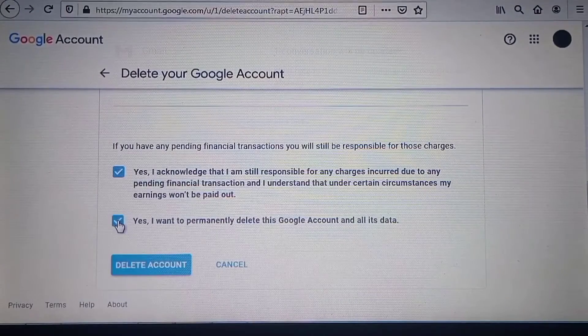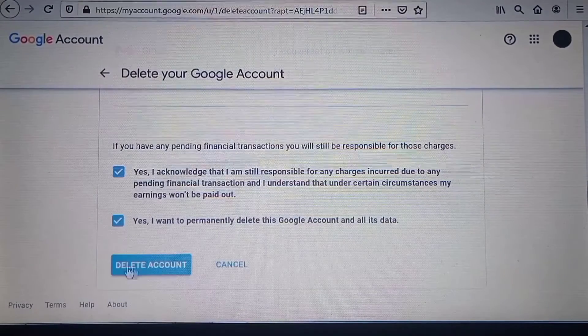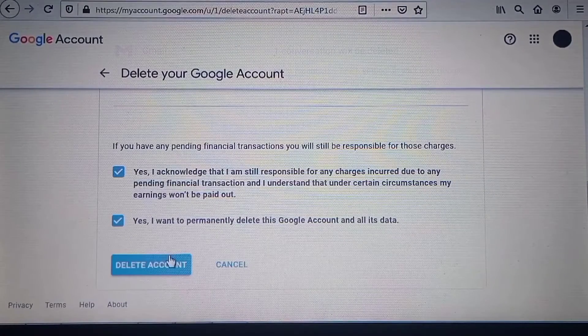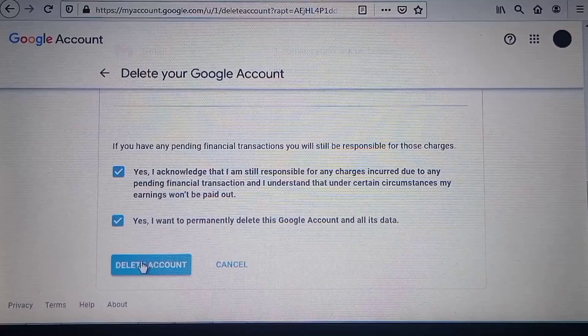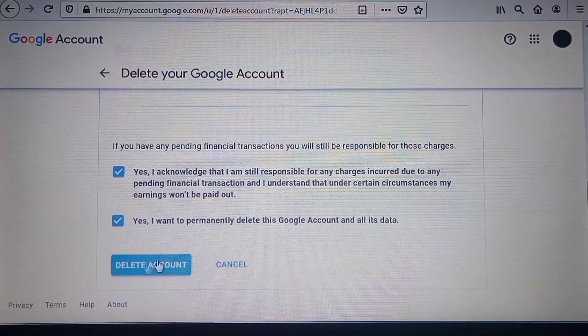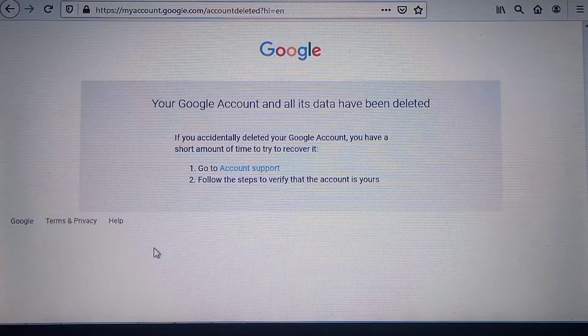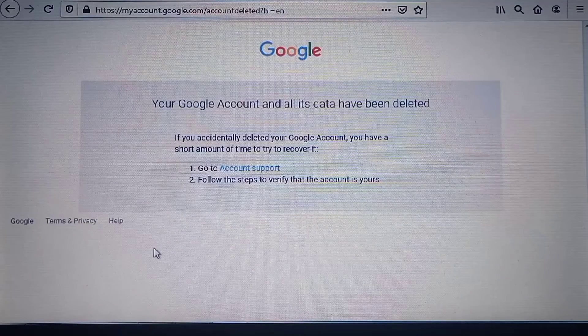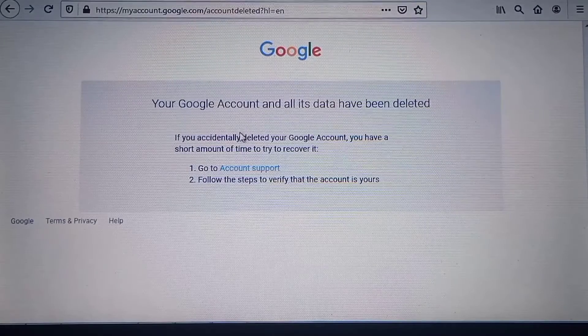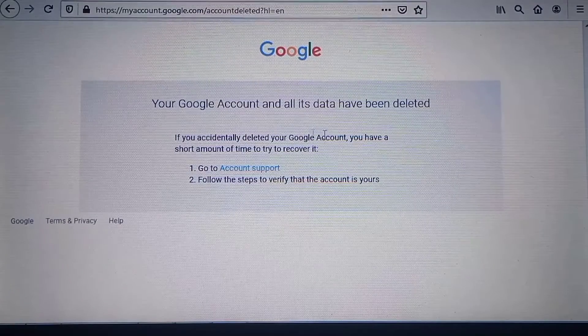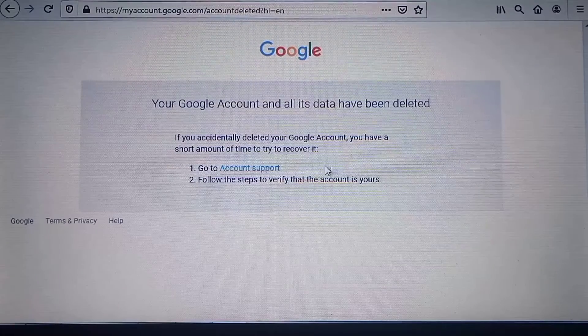Then click the delete button to delete your Google account permanently.